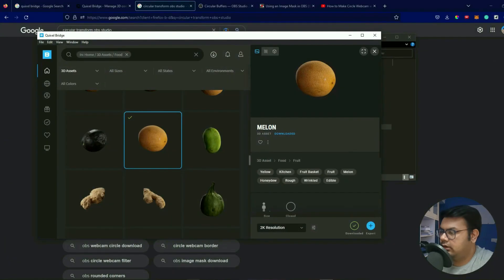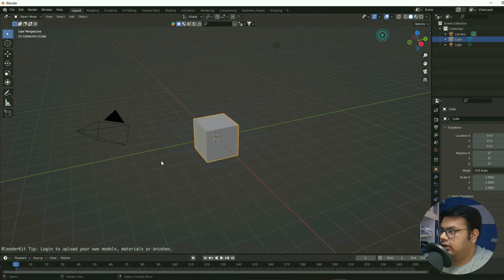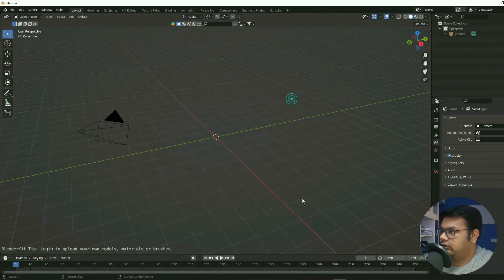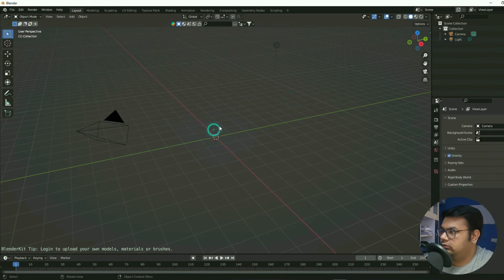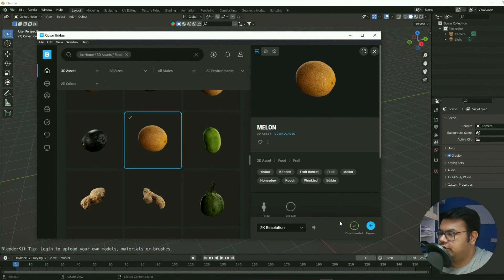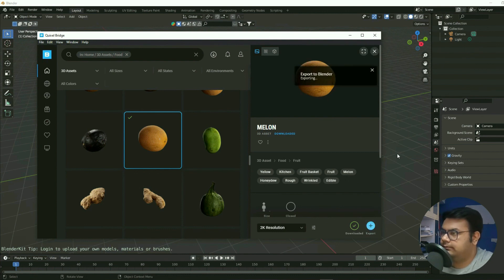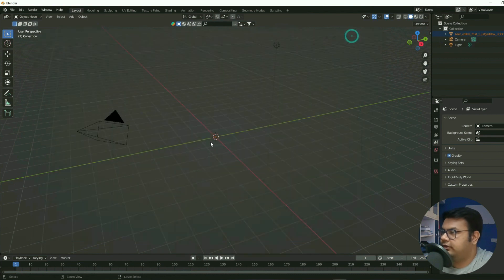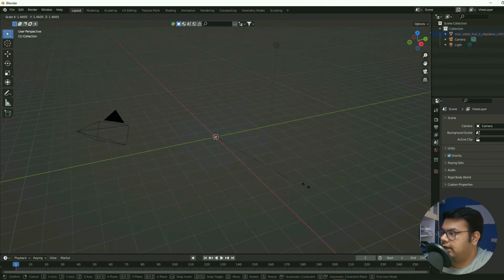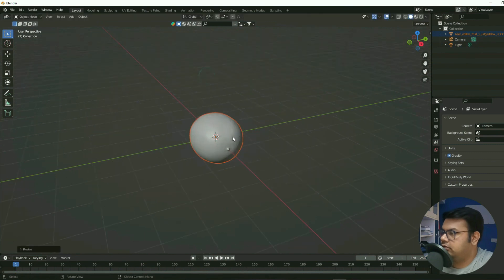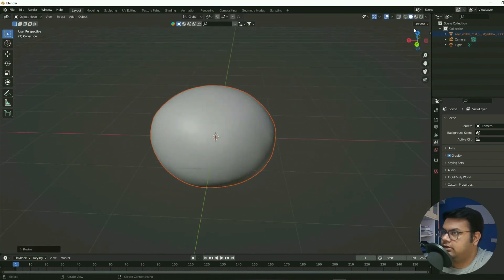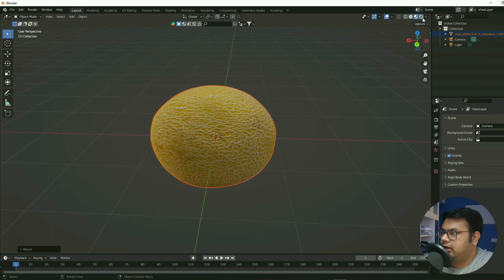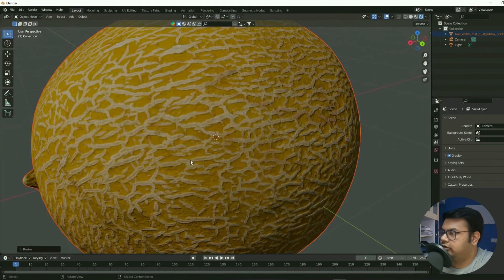All right, and remove this cube, then open up Bridge. And since melon is already downloaded, let's try and export it to Blender. All right, export it successfully. And obviously it looks tiny. All right, that's what it looks like. That's the melon, and this is what it looks like in the render view.